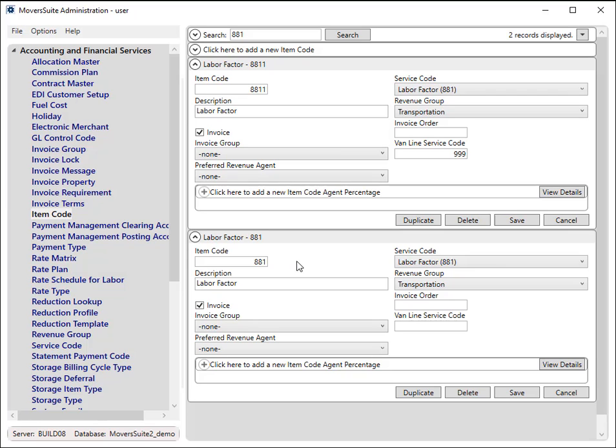Create additional item codes and related item code mappings for all supported services as desired. Read more about this feature within the Unigroup Peak Rates topic.